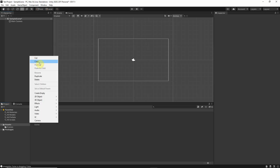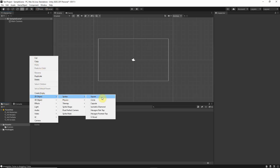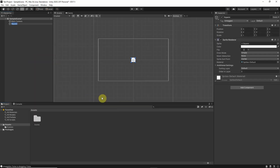Welcome to another mini tutorial for Unity 3D. Today we're going to see how to implement a simple drag and drop system.